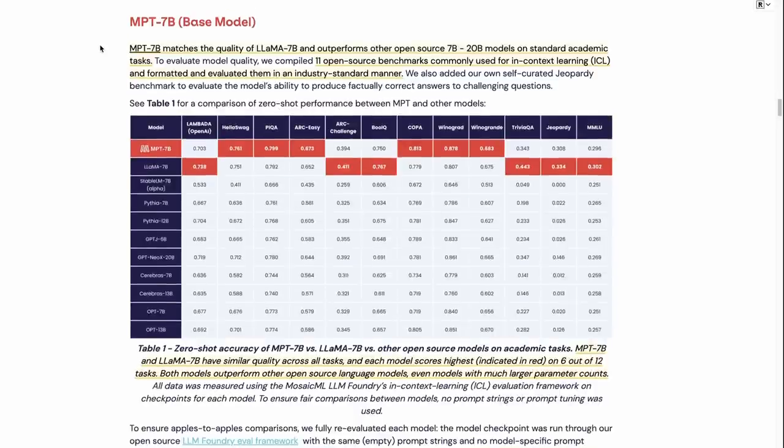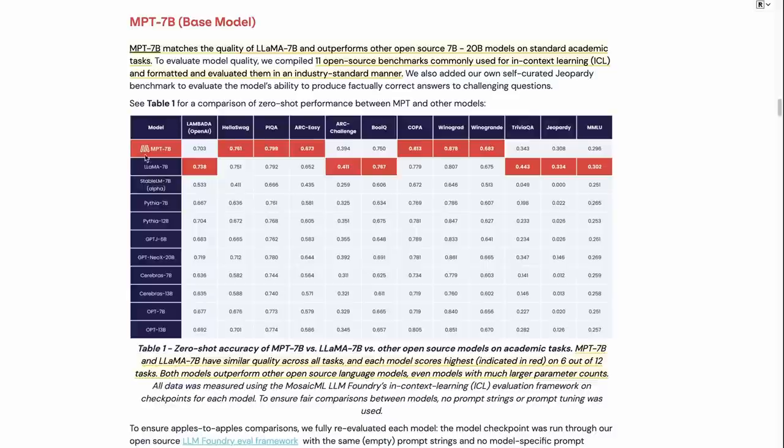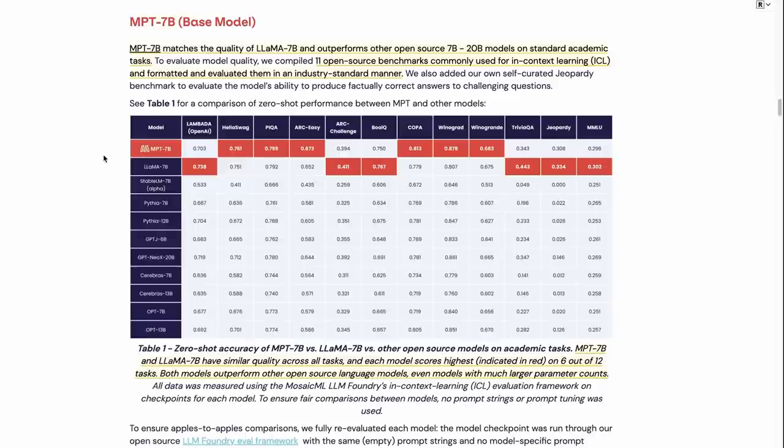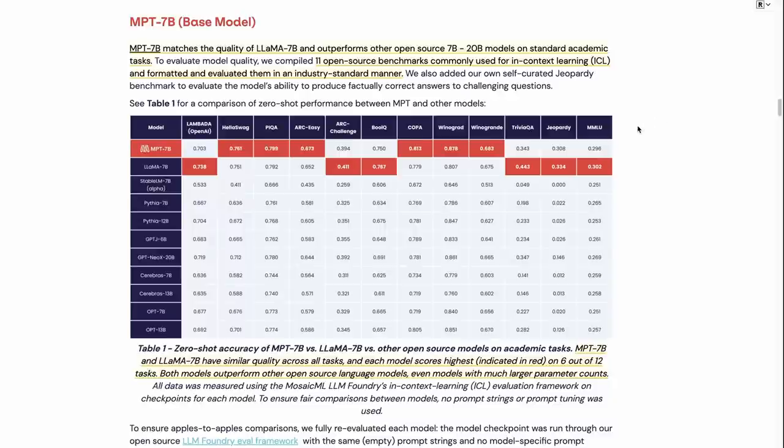So when we look at the stats here, we can see that they've benchmarked the base model. So this is their model at the top, and this is Meta-AI's Llama model. And you can see that there are some differences for these models. On some of them, the MPT wins, and some of them, the original Llama wins. But on the whole, they're pretty close to each other. So that's something to just notice. This is definitely a model that's on par with a Llama 7 billion model.